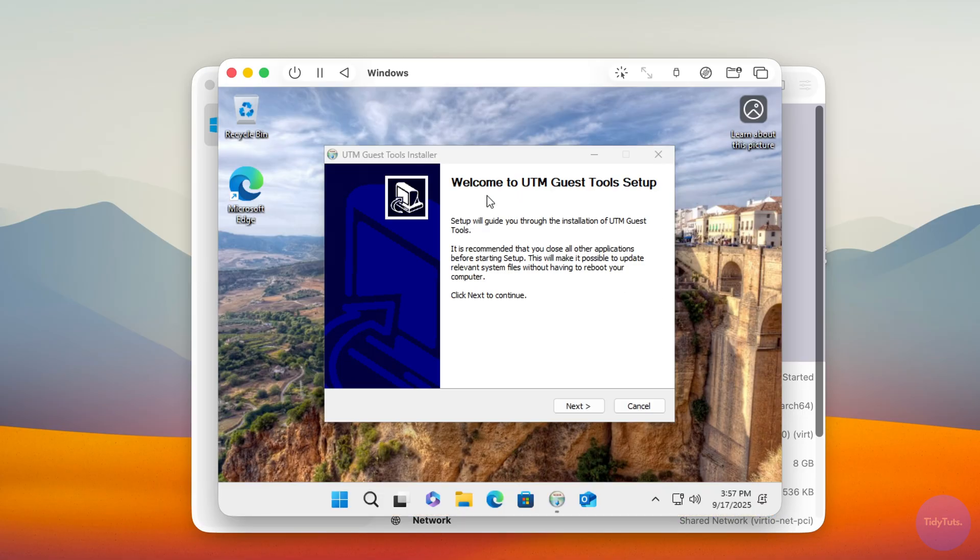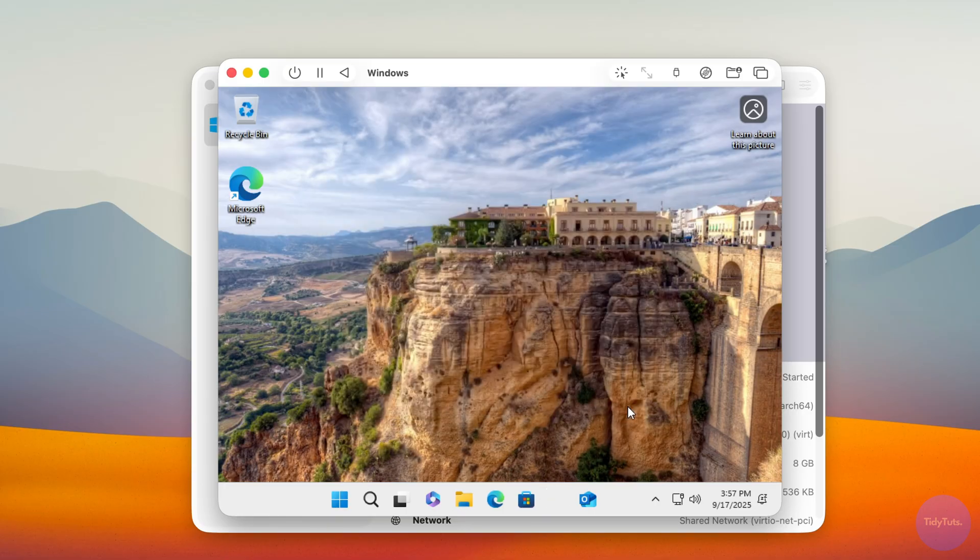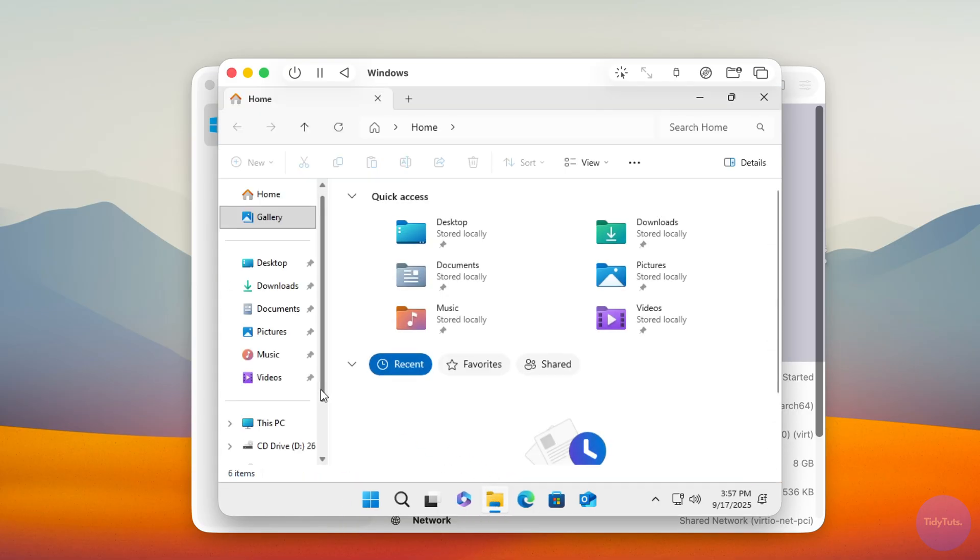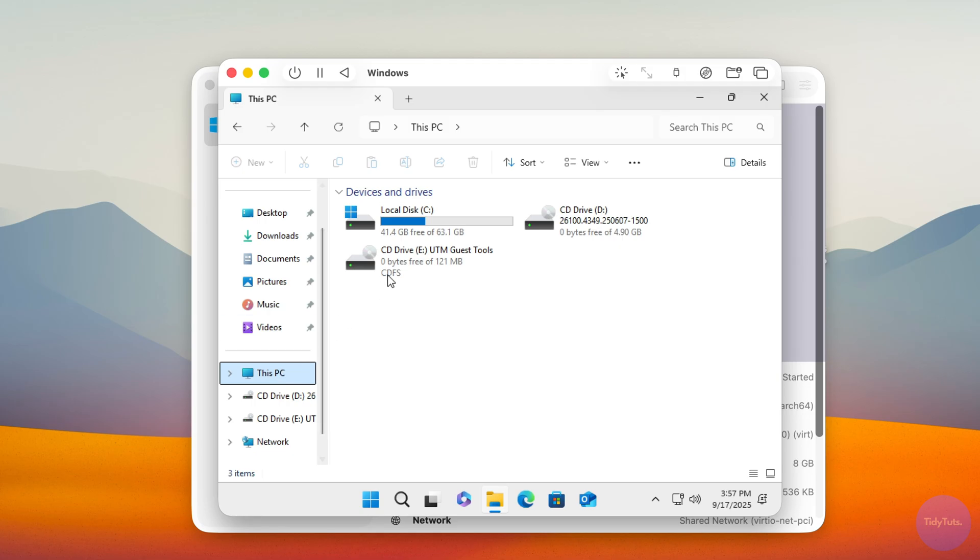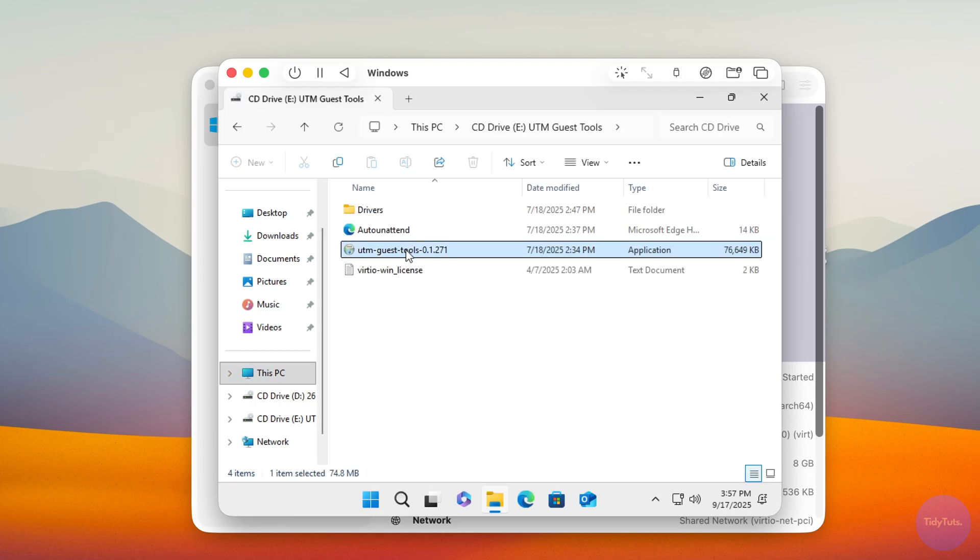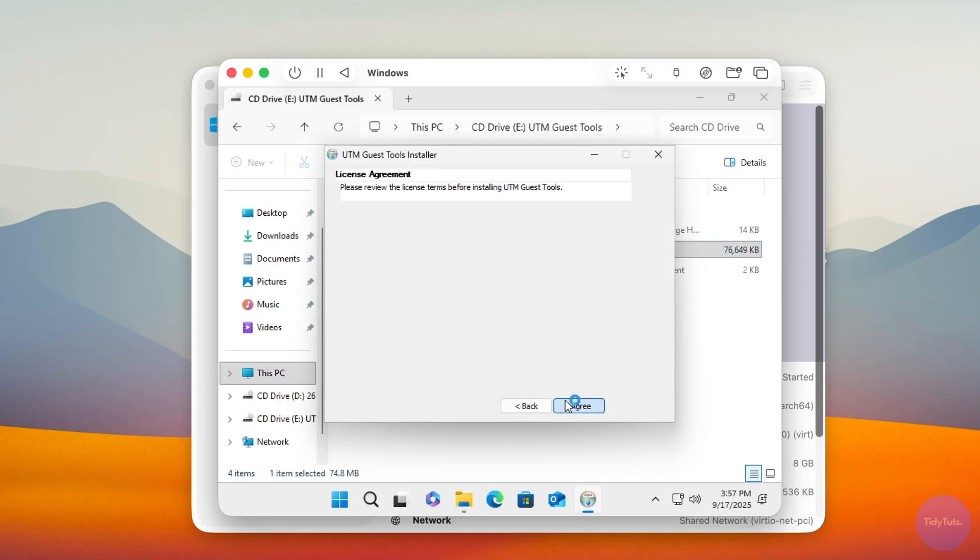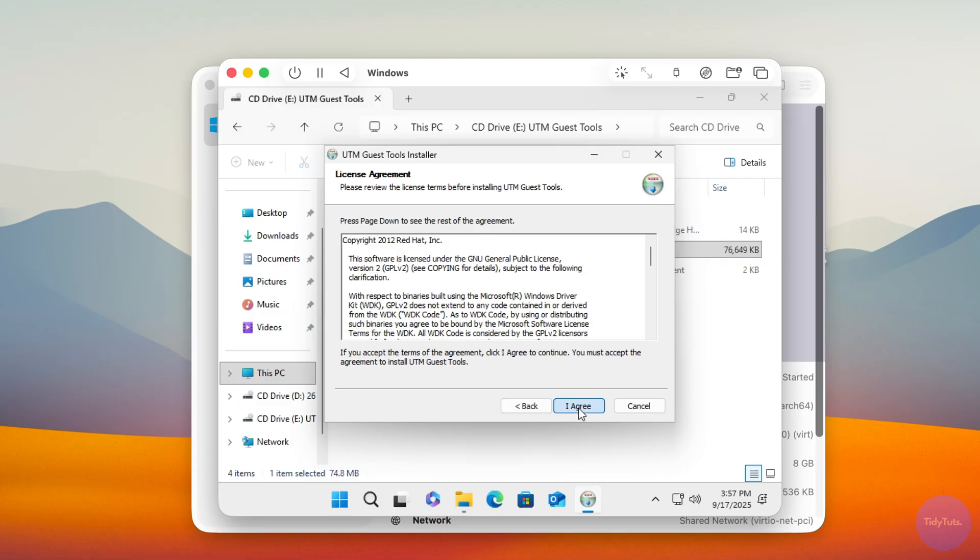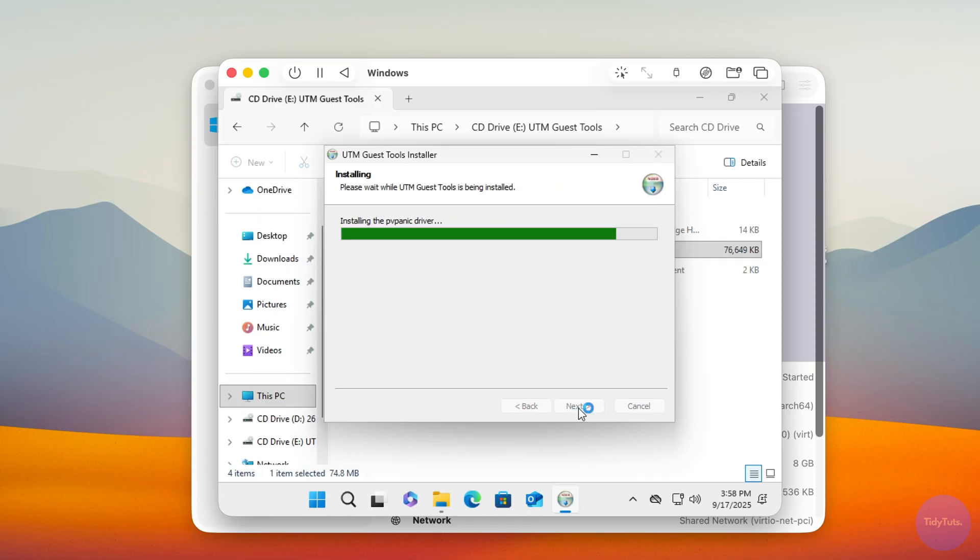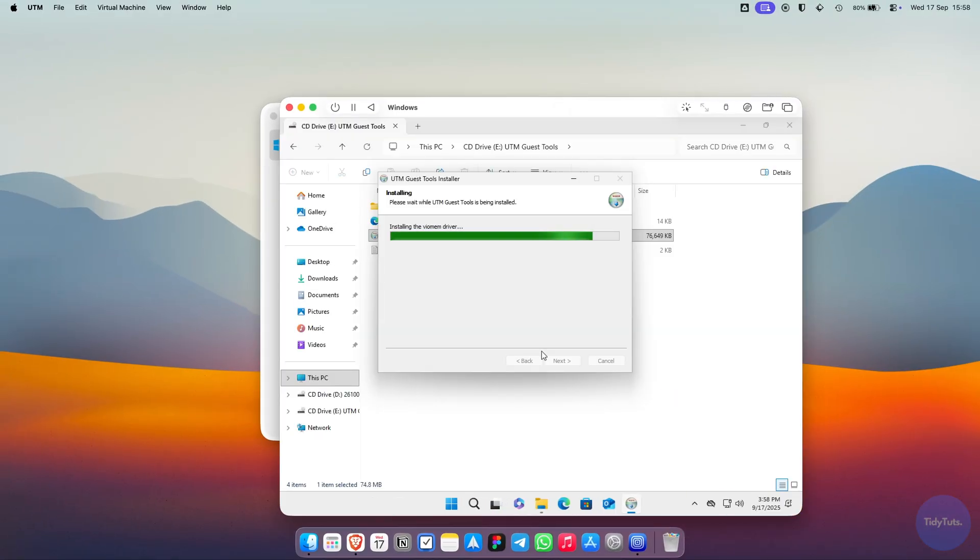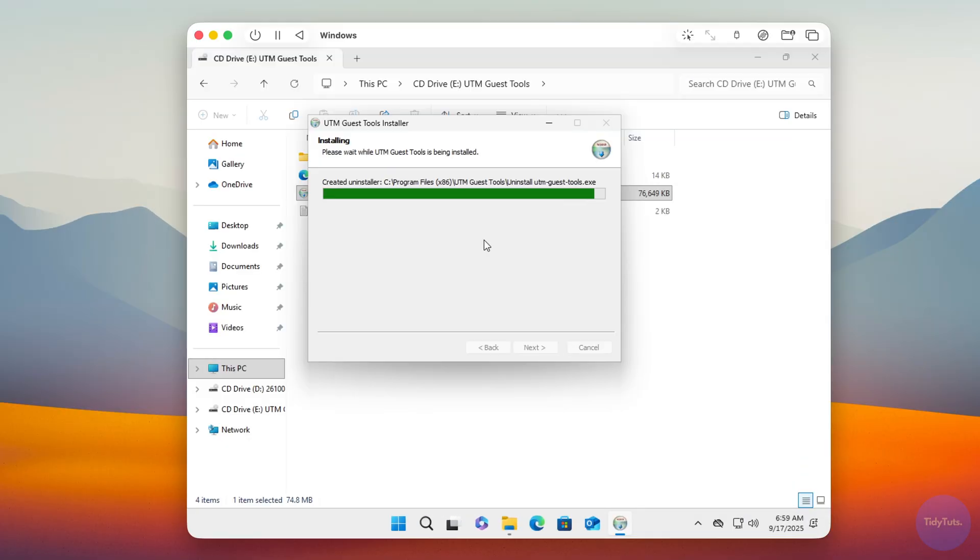You should now see a prompt to install the UTM Guest Tools. If you don't, you can also open them manually by going to This PC in File Explorer. Open the Guest Tools Media and run the installer. Follow the installation guide, and once it finishes, shut down the Windows 11 virtual machine.